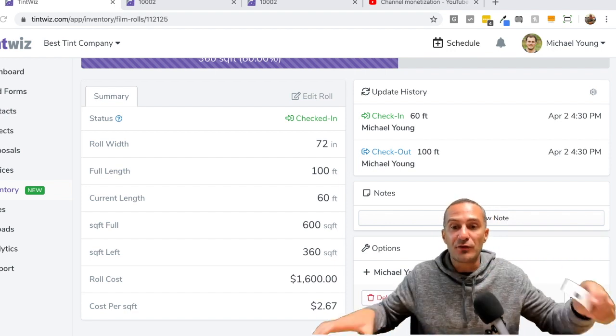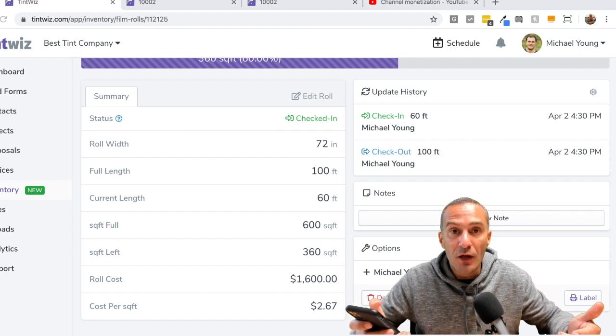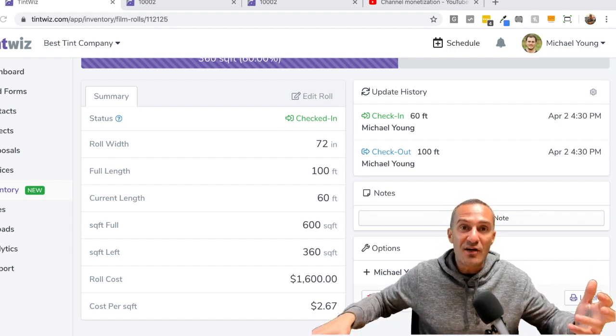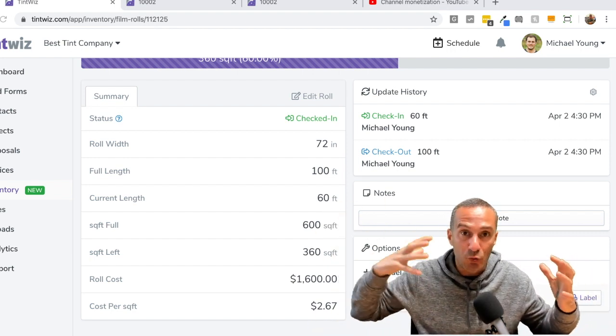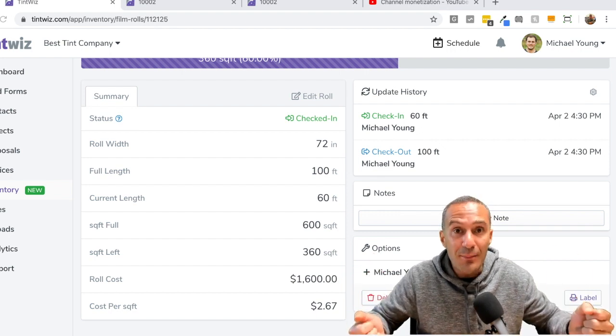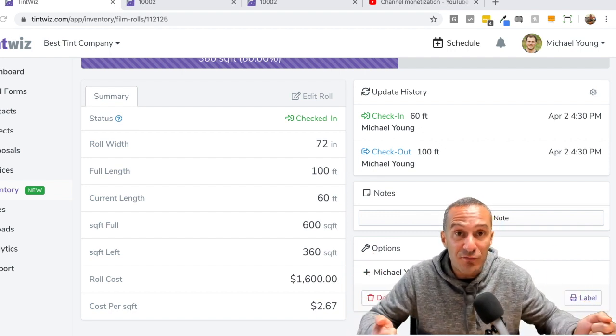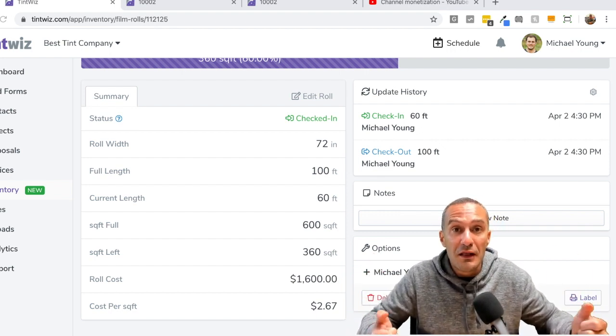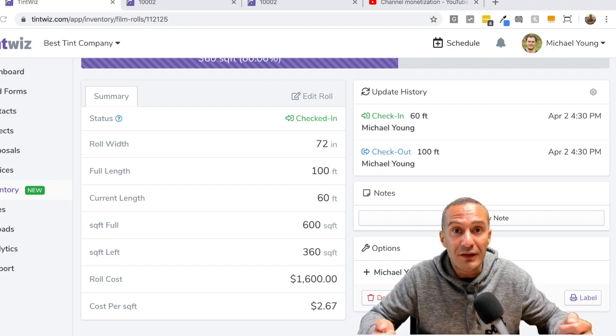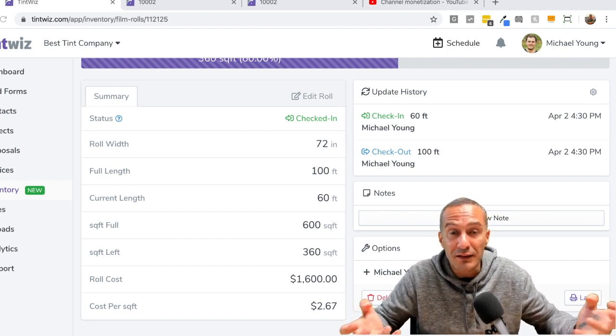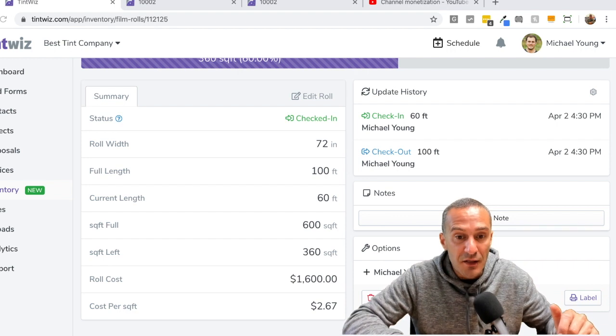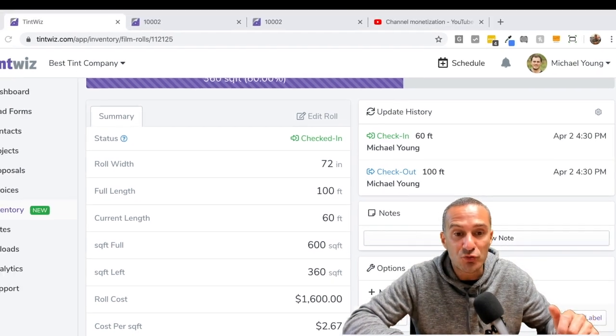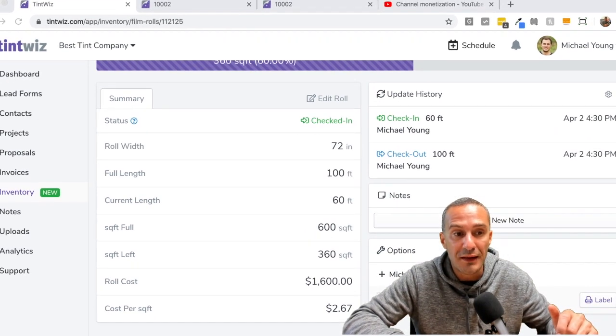You can update it from your phone. You can update it from your computer. Let's just say you have an installer, you have somebody remote and they're going to a job, they do the job. And now they're going to put that film back in their van or their vehicle. They're going to update how much film they use. You from anywhere you want can just check the app and you're going to be able to see the history of that film, how much was used, how much is left on it and so on.